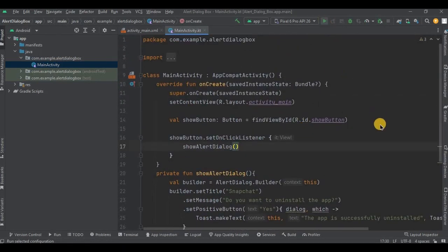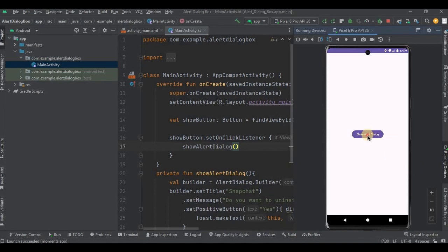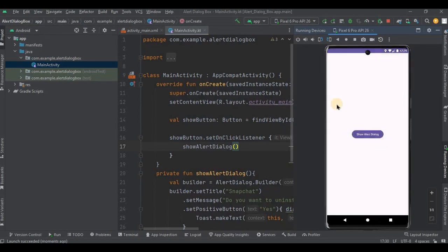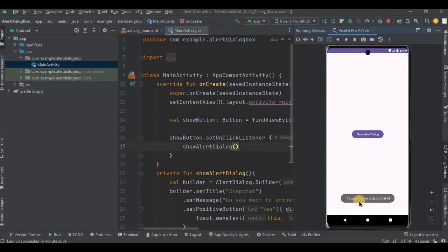Now let's run the app. I'll click on the button and a dialog box appears — great. We have two options. First let's say No — see, the dialog box disappeared. Now again I'll click on it, this time I'll choose Yes. And see, there is a toast as 'You have successfully uninstalled the app.' Perfect.